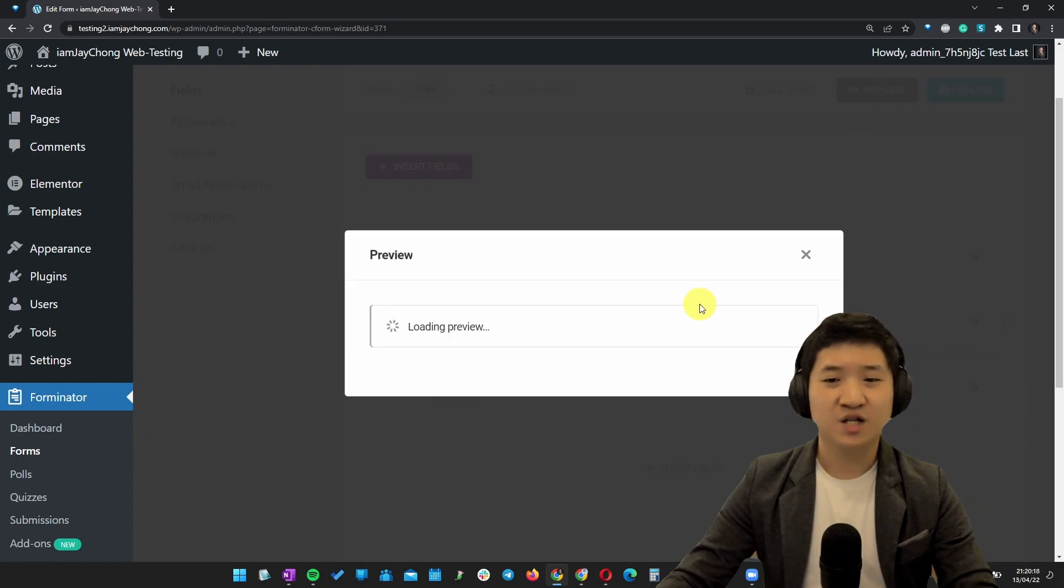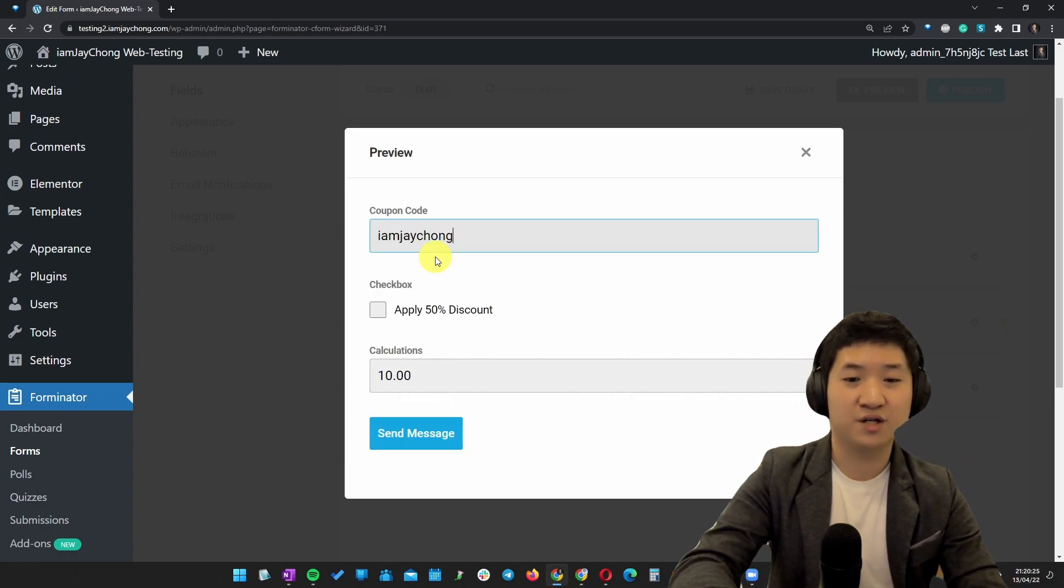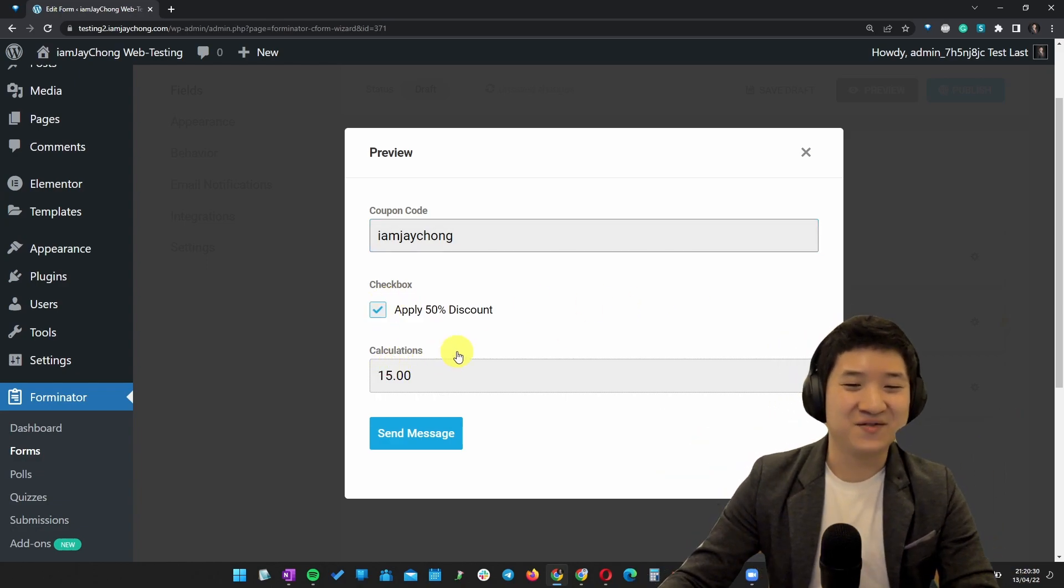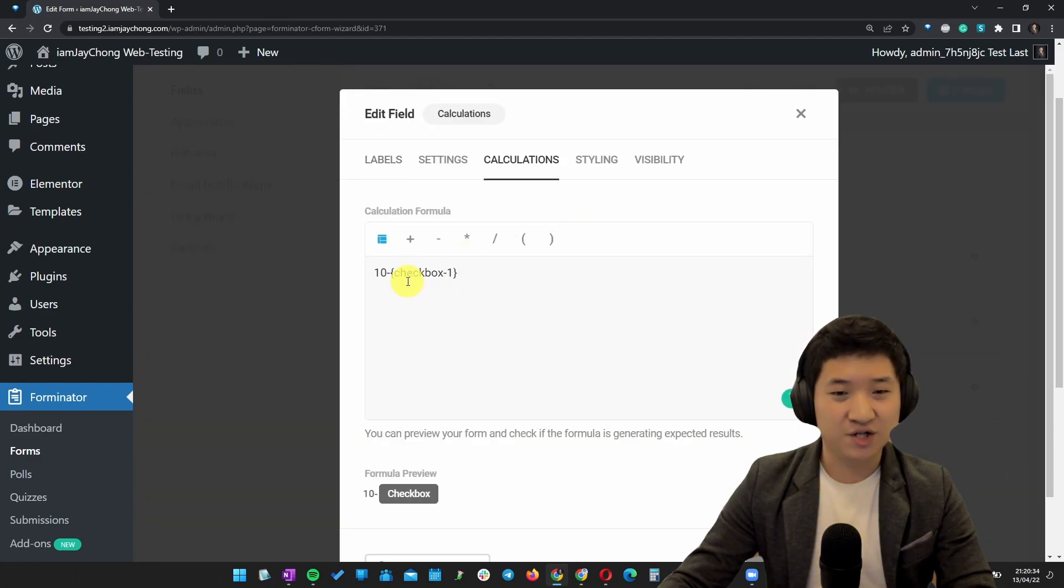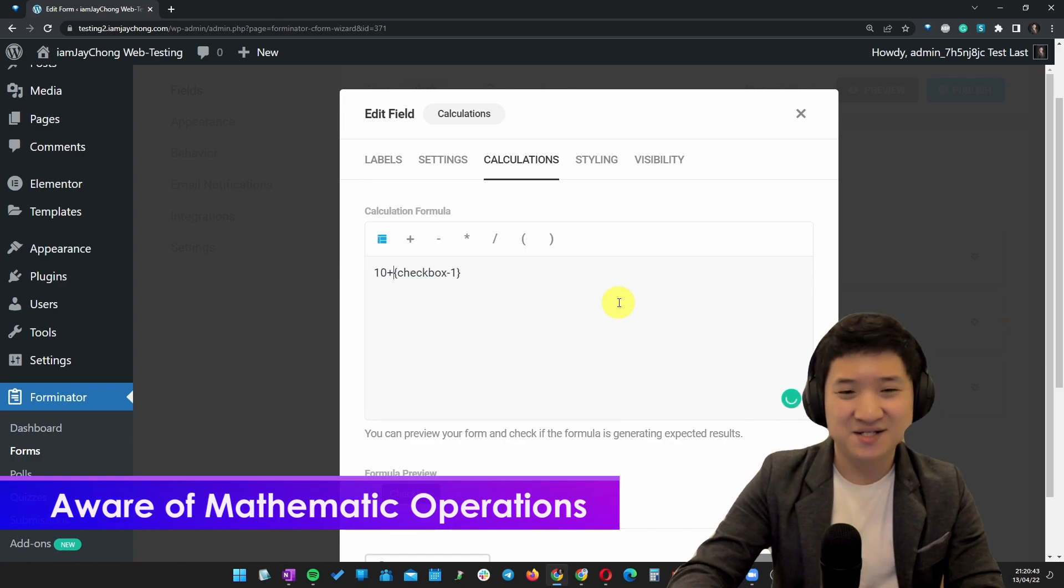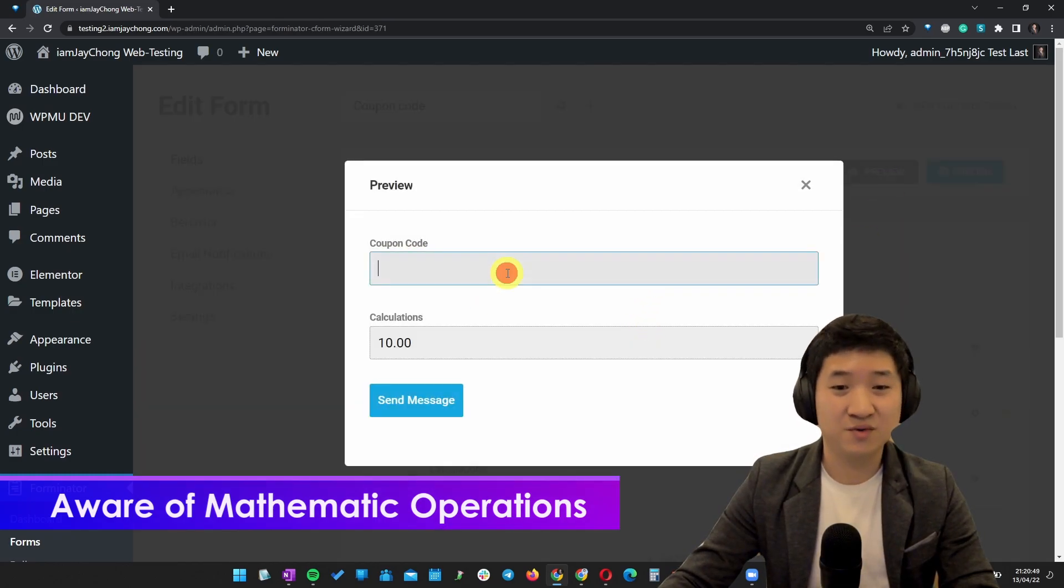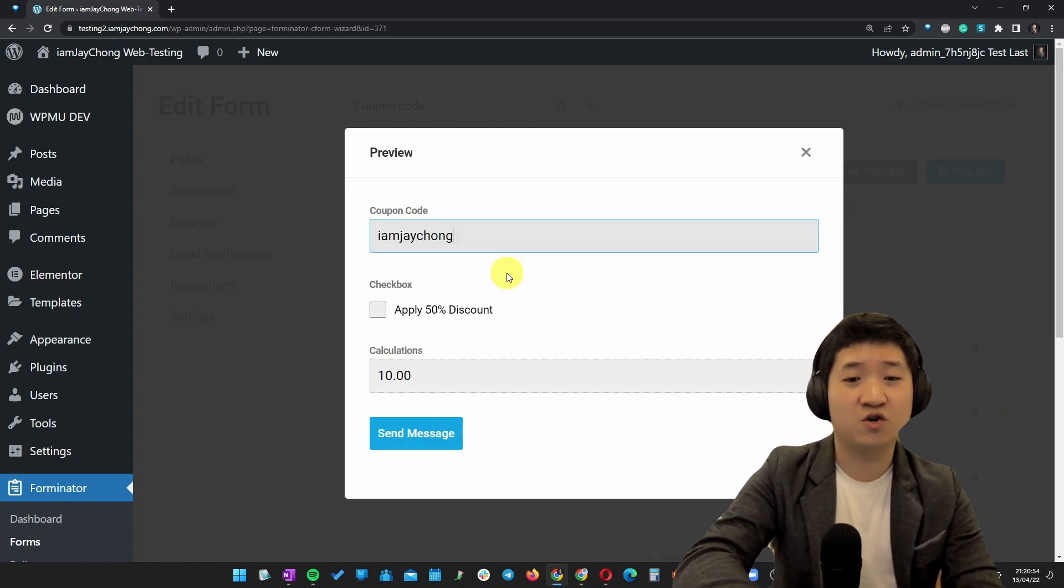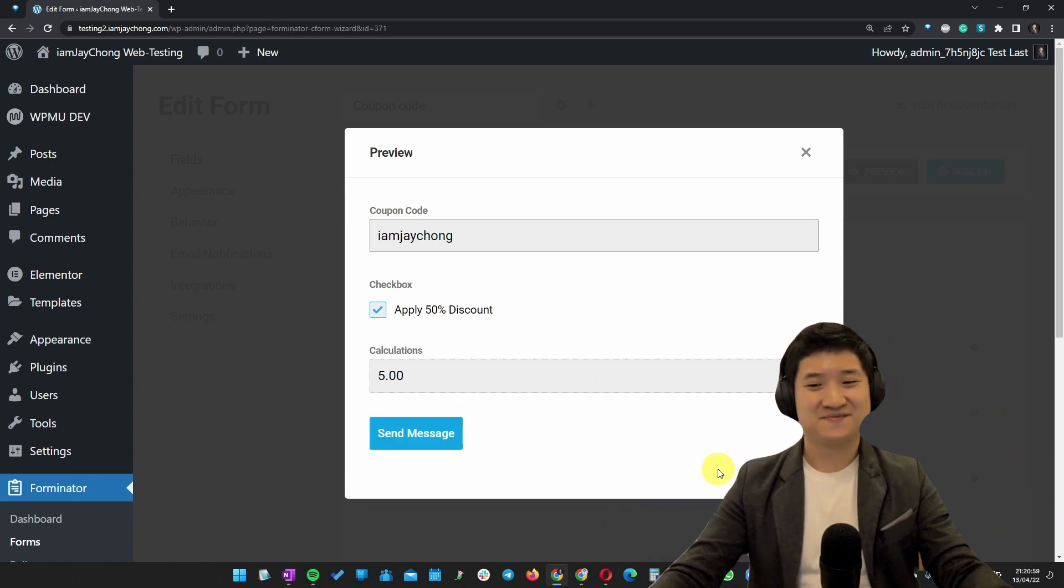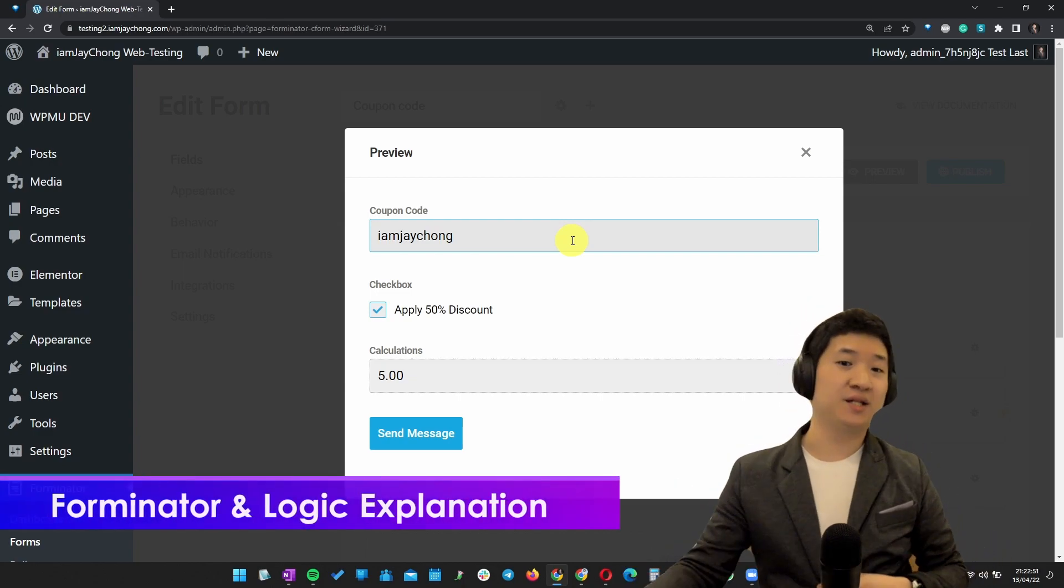You will have a form like this. Currently you need to pay 10 bucks. The coupon code, you type 'imjtrump' for example. Then you can take apply. Oh, I'm sorry. Let me double-check the calculation. 10 minus checkbox is minus 5. Sorry, minus minus is plus, so I need to plus. It's a mathematic problem. Let's try it one more time. At first it's 10 bucks, then you put the correct coupon code and apply the particular percent. Then voila, that's it. Here is the method for you to actually apply the coupon code field like this.